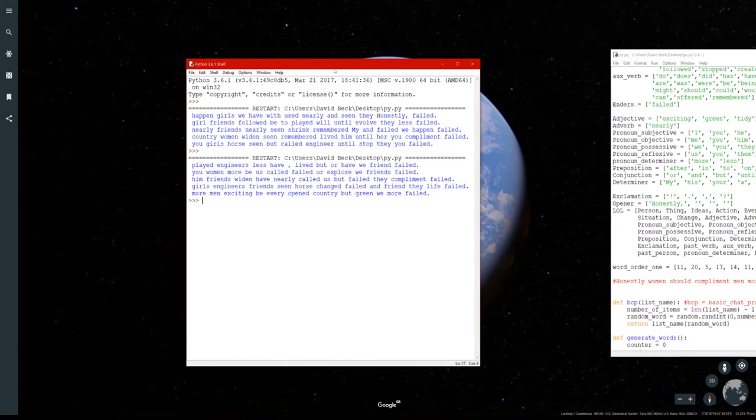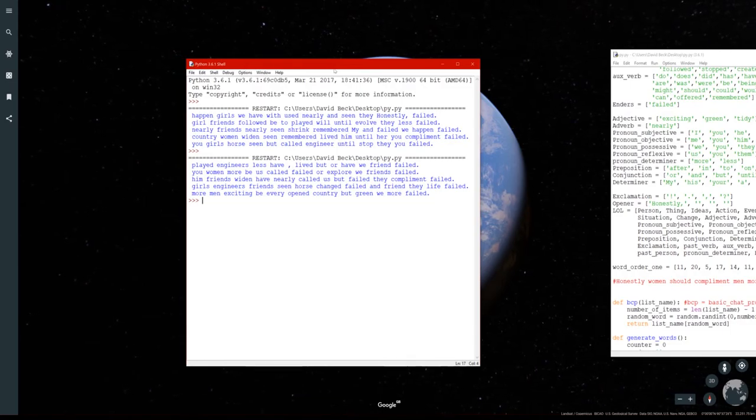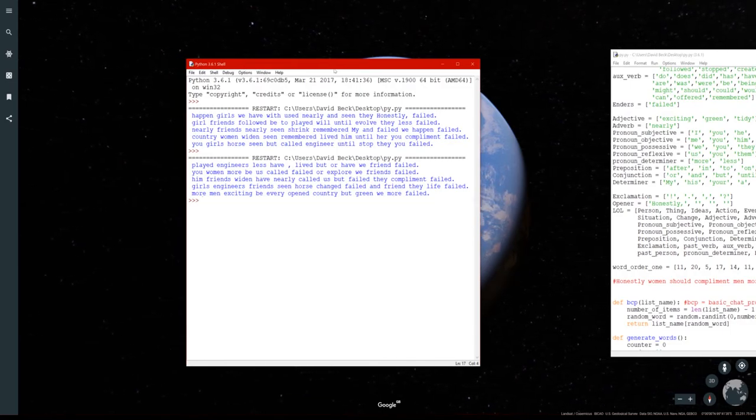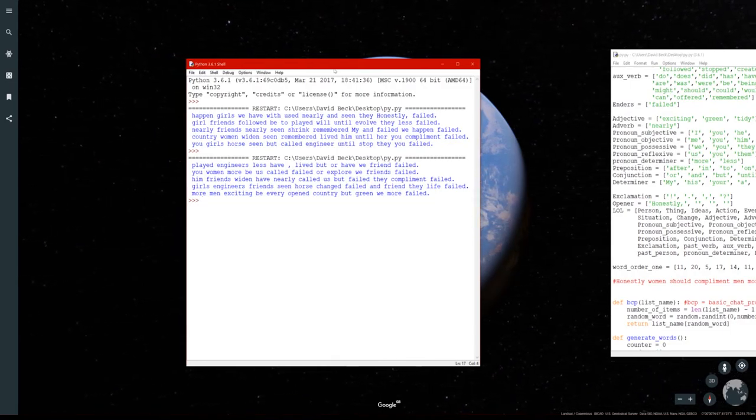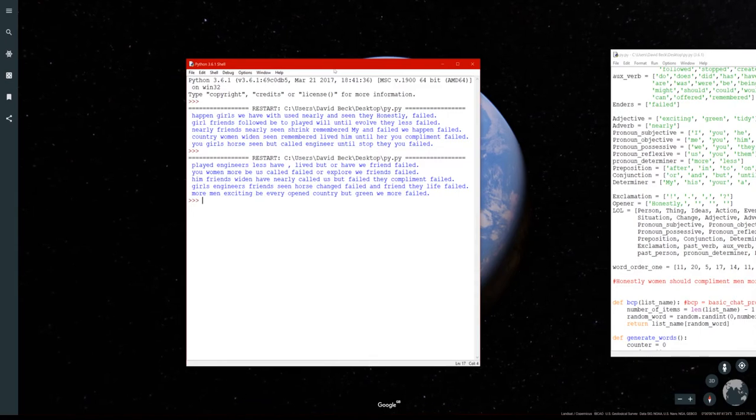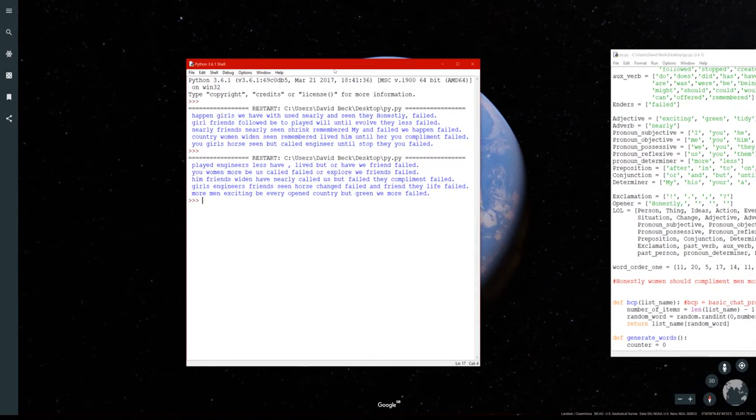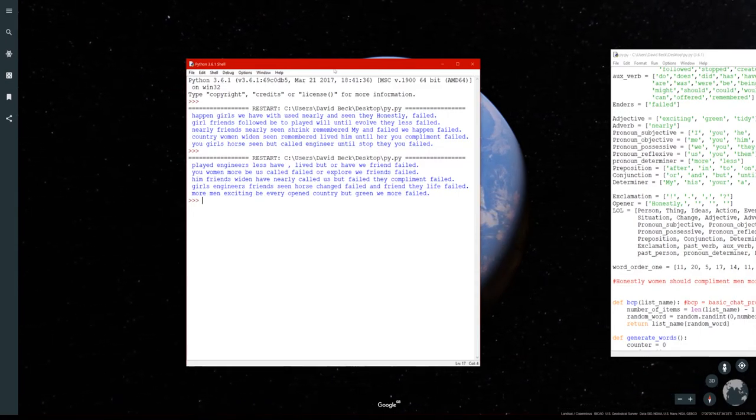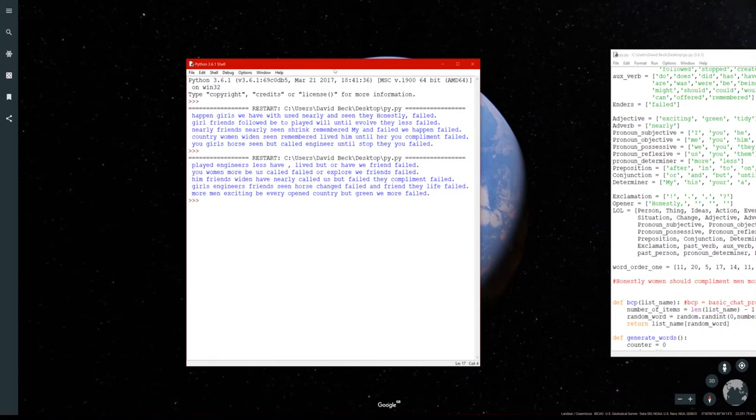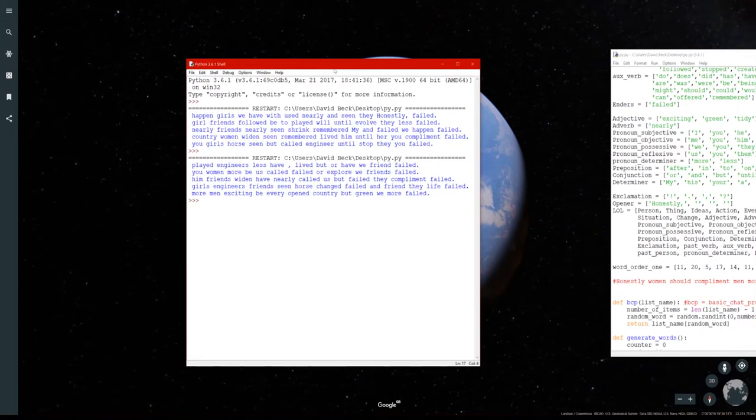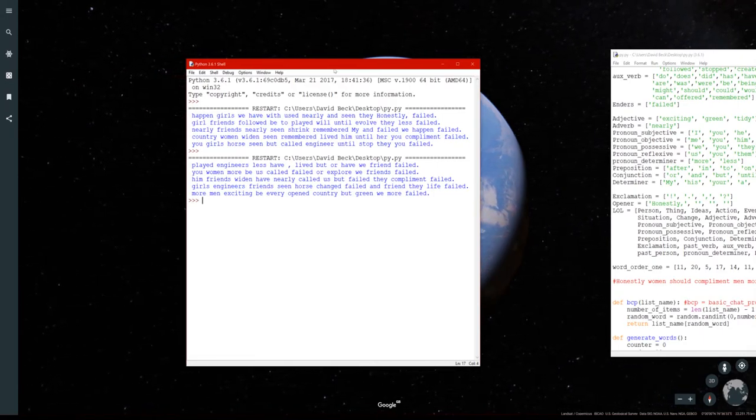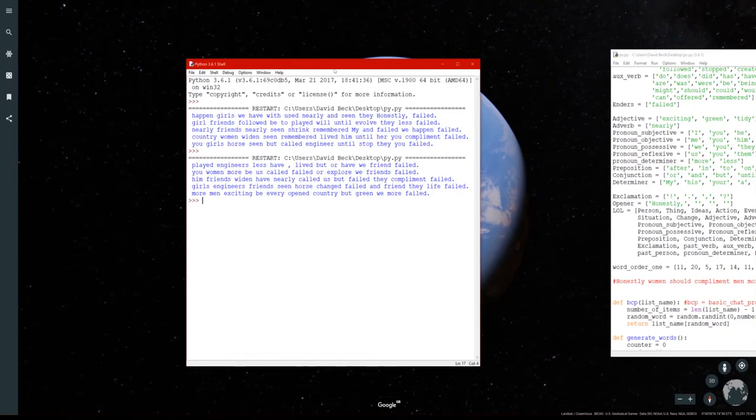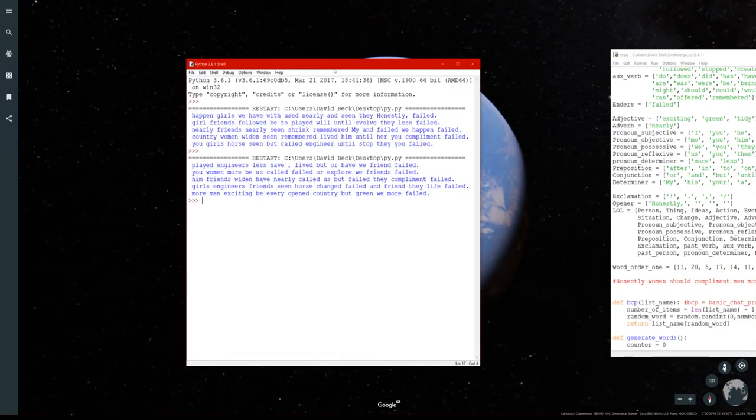Him friend Wyden have nearly called us but failed they compliment failed. Gals engineers. Gals engineers friends seen horse changed failed and friend they life failed. More men exciting to be every open country but green we more failed.